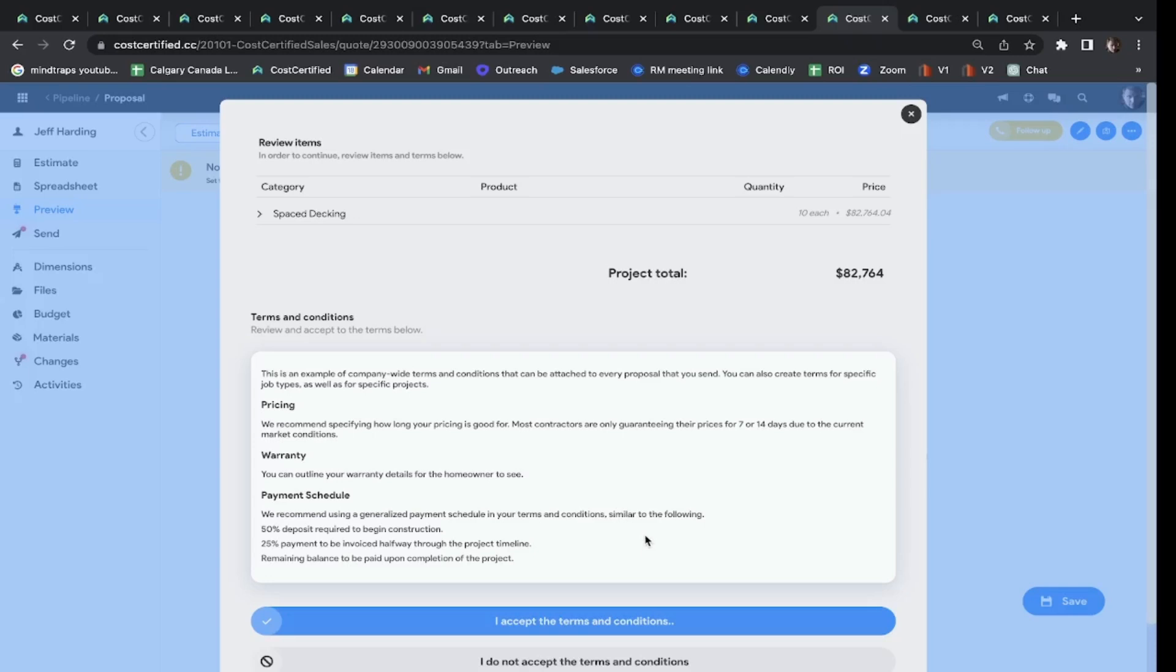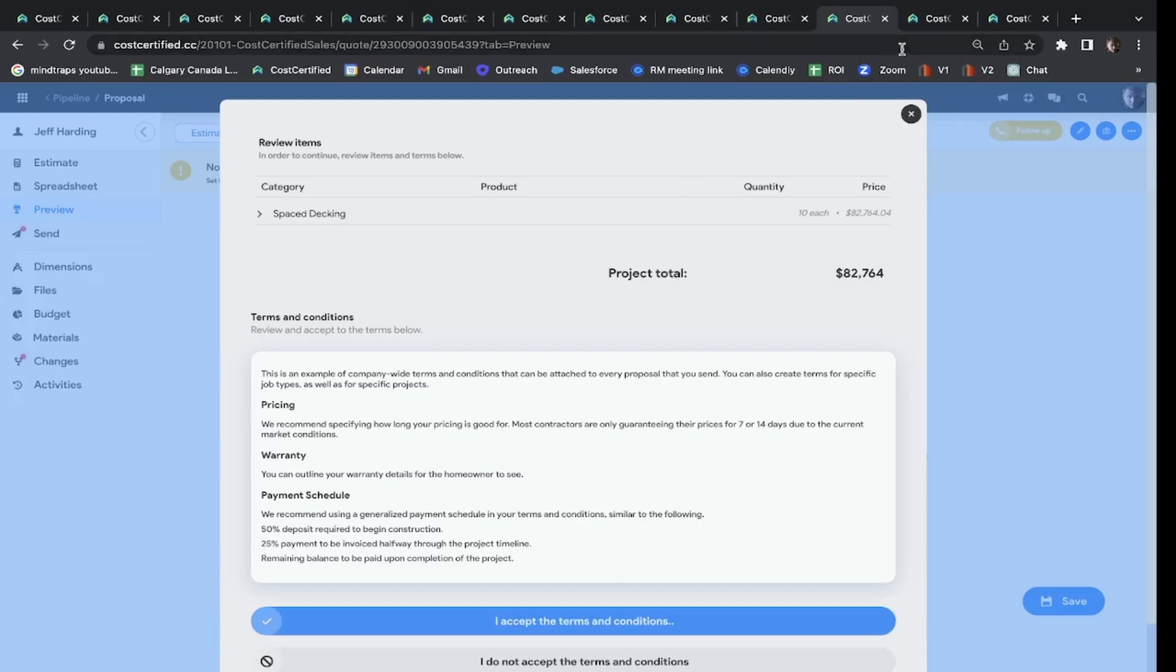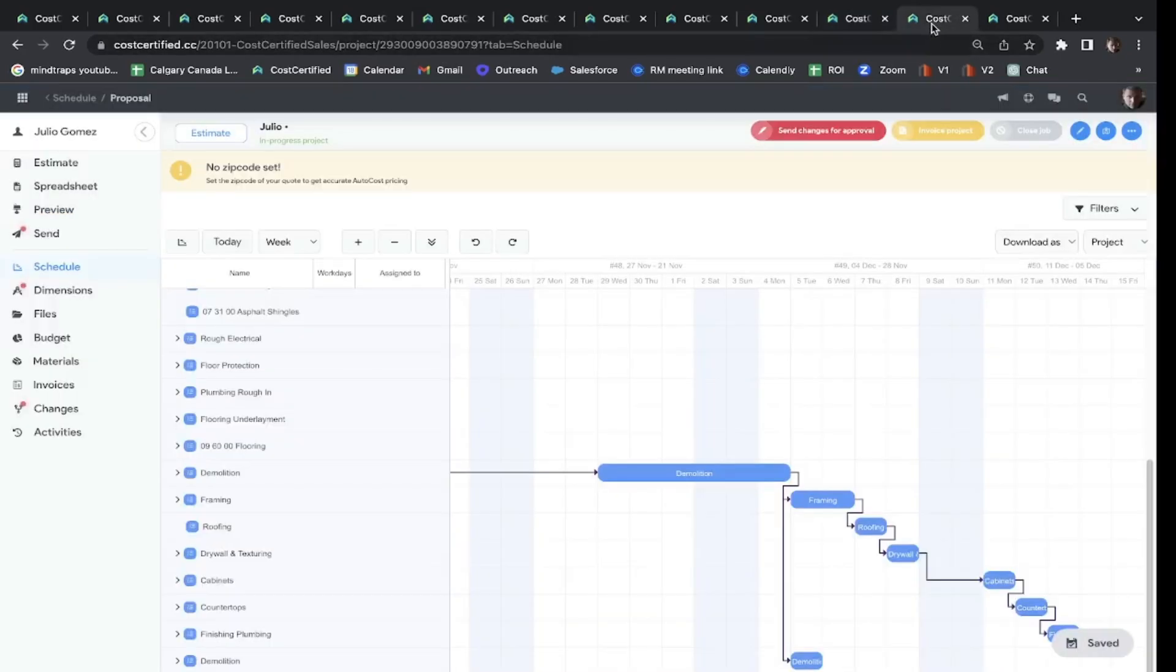Now lastly, what I'm going to show you is we don't stop only at sales and estimating—we handle all your project management. This schedule was built from the quote, so you don't have to build out a schedule.